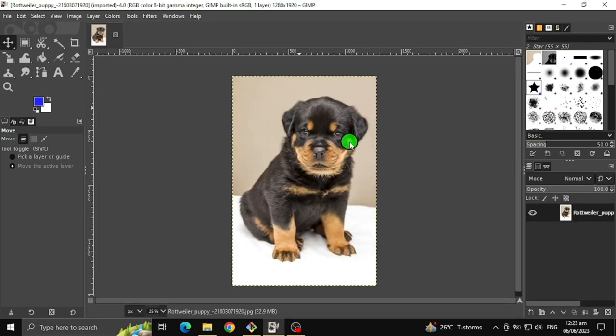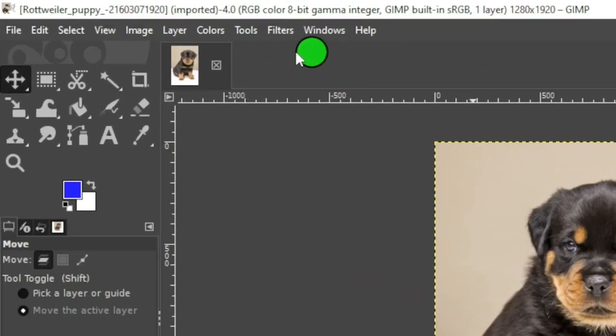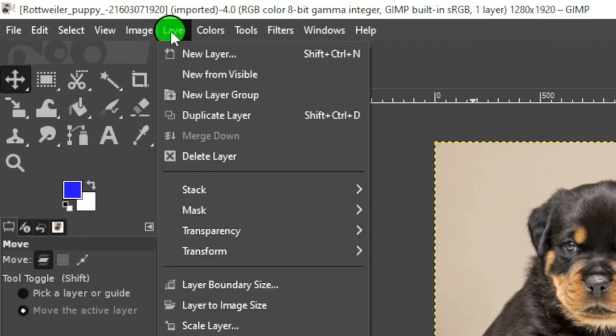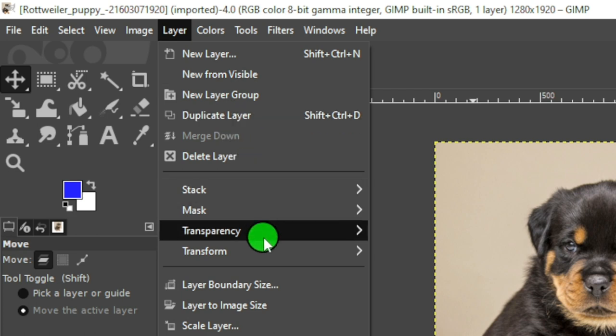After selecting the image, go to Layer, Transparency, and click Add Alpha Channel to make our image transparent.